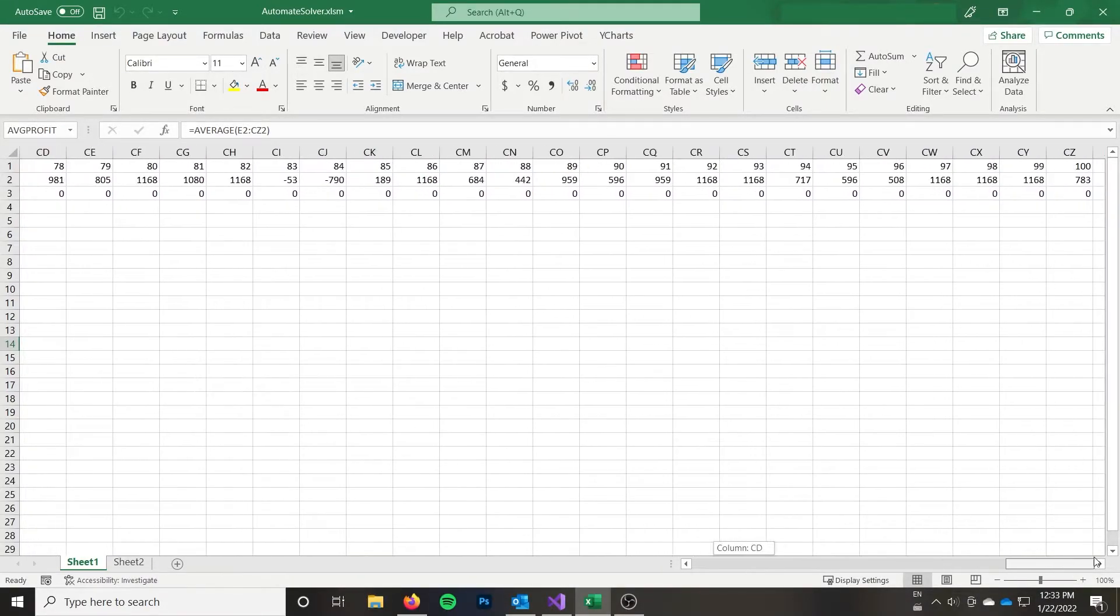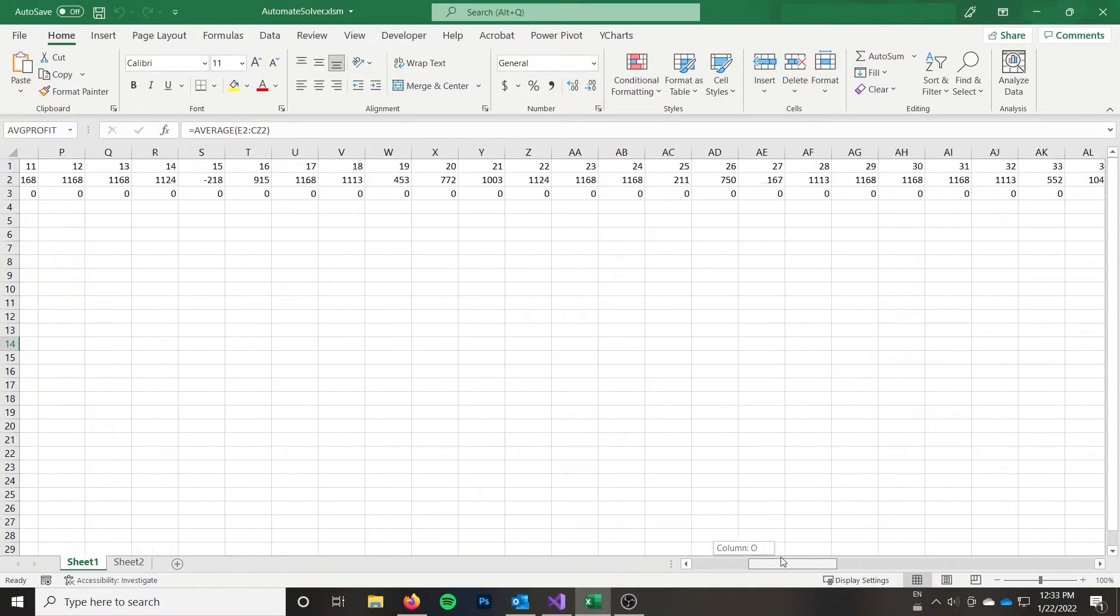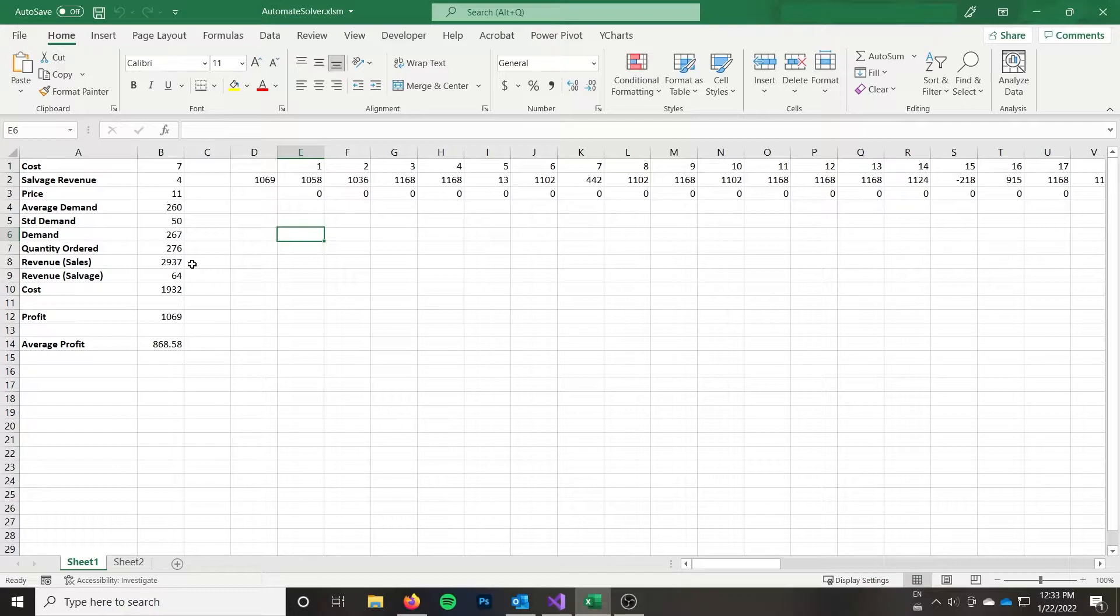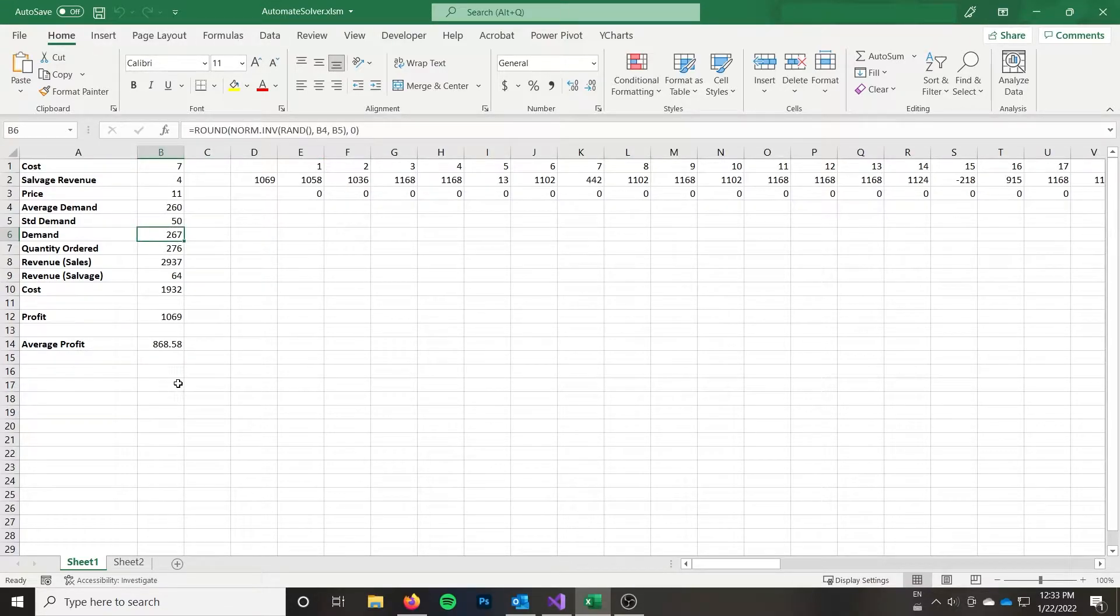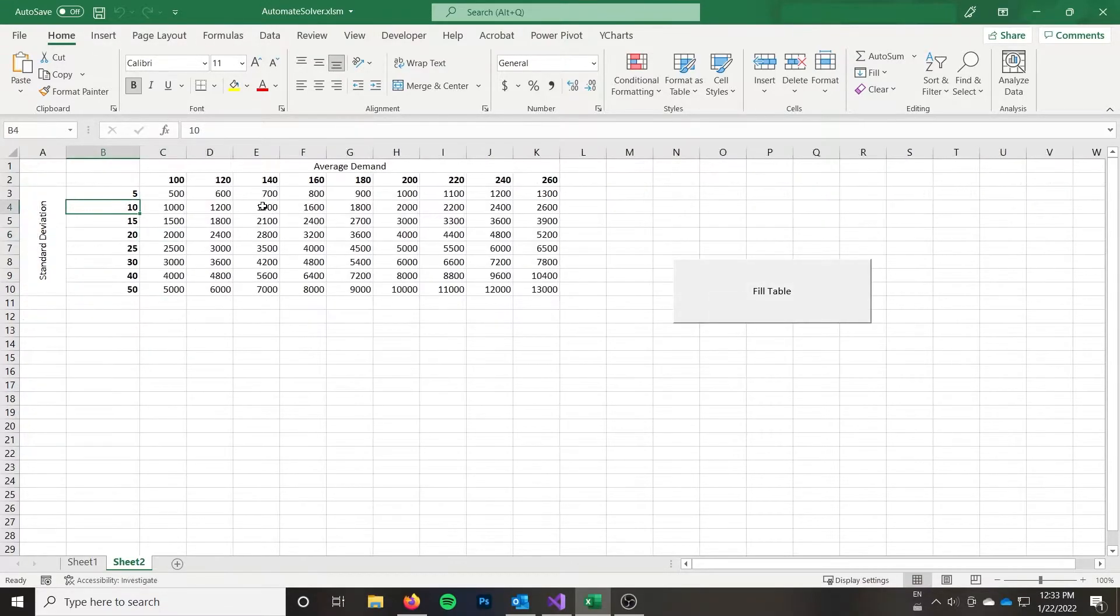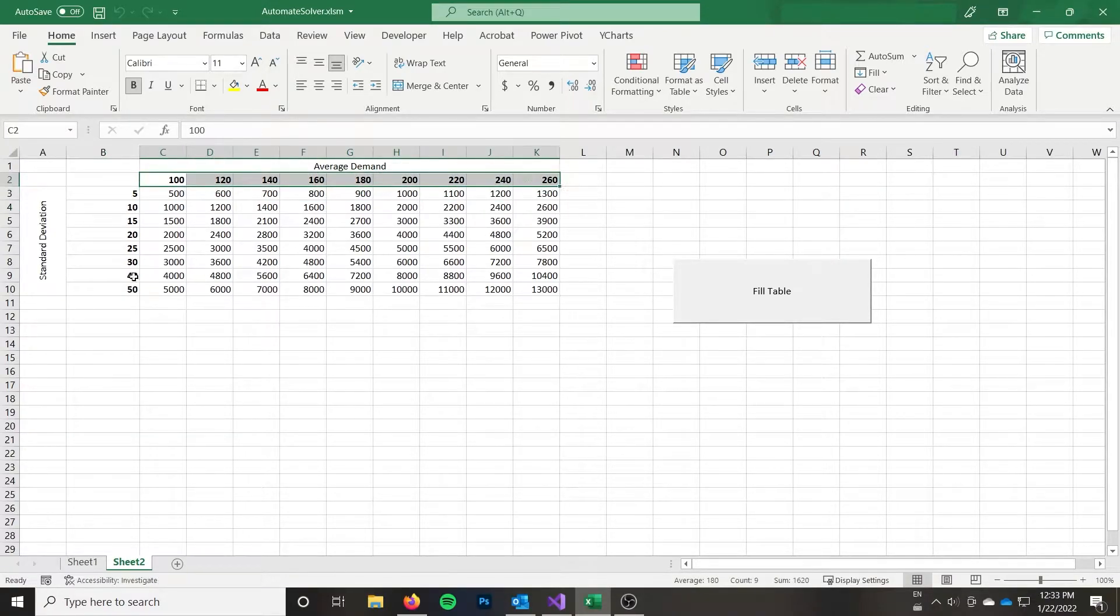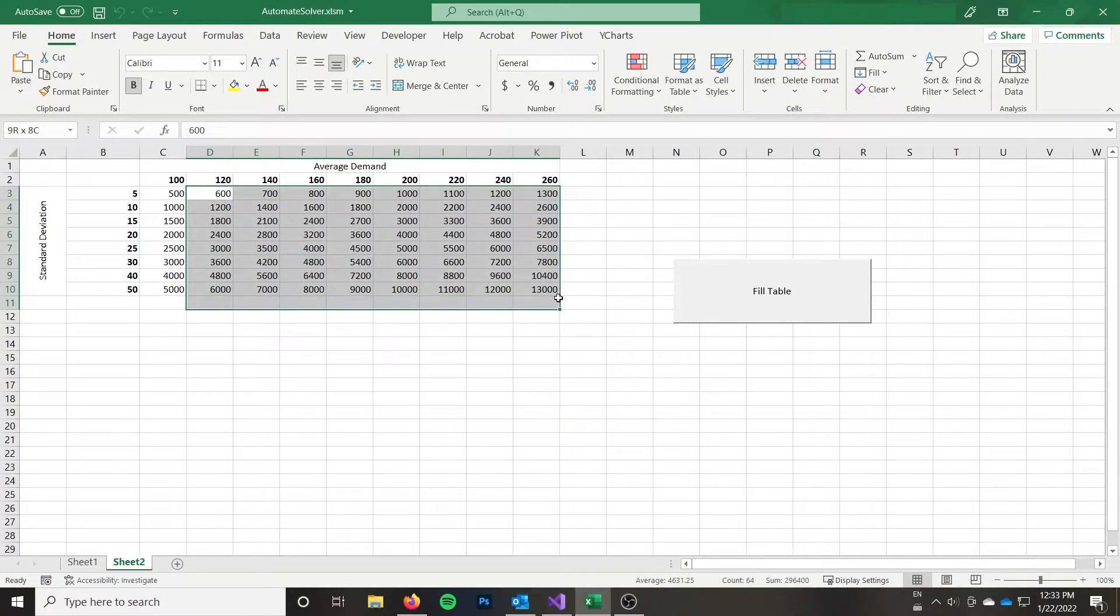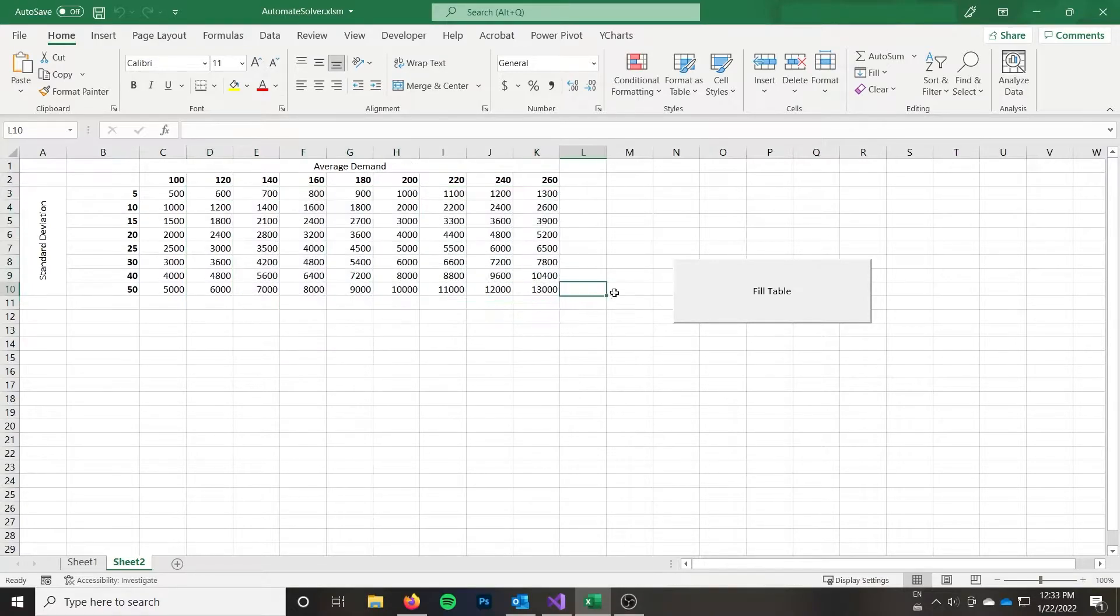So I have a simulation of 100 trials. We could probably use more trials to be more accurate, but this is just a little bit quicker in terms of the calculations. And so what I'm going to do is I can use Solver to solve for it once, but then I want to know for each average demand and standard deviation, I want to know how that optimal quantity is going to change. So I want to fill the table.